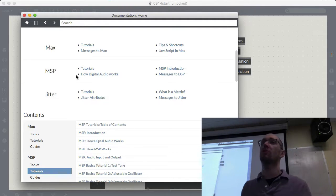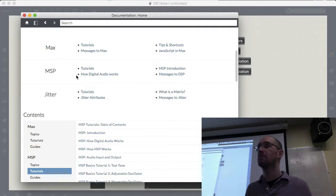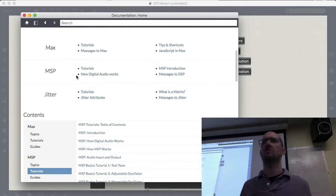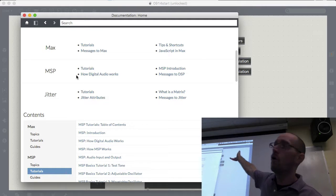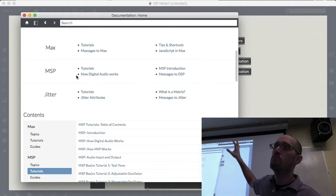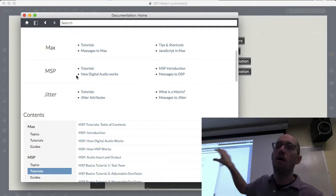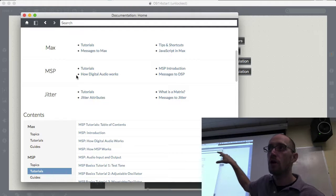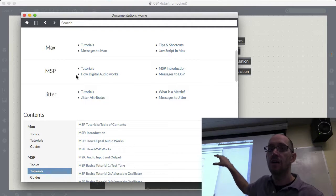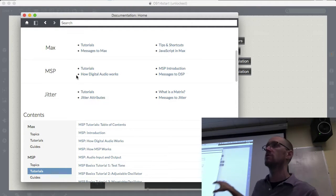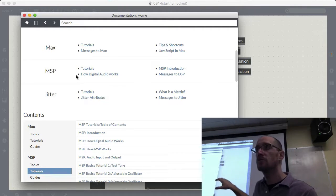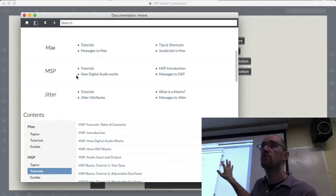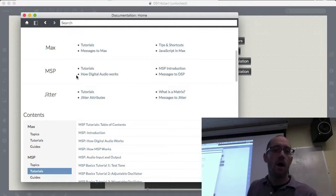MSP stands for different things depending on who you ask — some say Max Signal Processing, others say it's the initials of Miller S. Puckett, the original designer of Max. MSP is also the airport code of Minneapolis, where David Zicarrelli was born. Cycling 74 is moving away from calling it Max/MSP. Max is the core message routing system, MSP adds all the audio, and Jitter adds all the video.